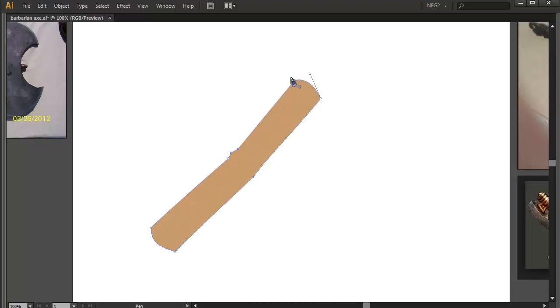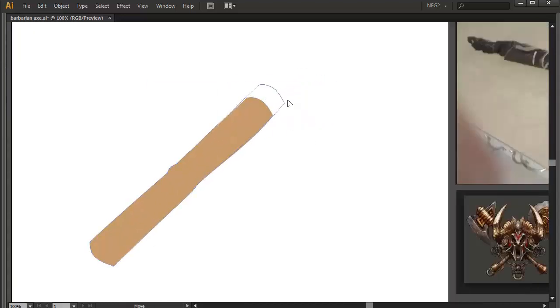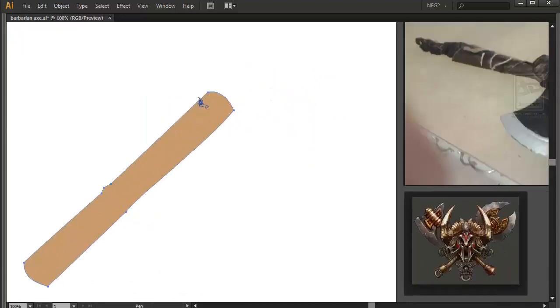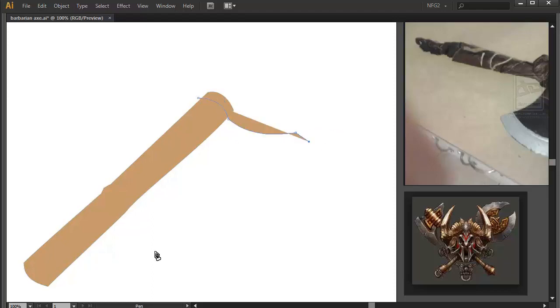Welcome to Adobe Illustrator for Mobile Game Art Mastery Course, where you will learn how to create professional mobile game art using Adobe Illustrator.